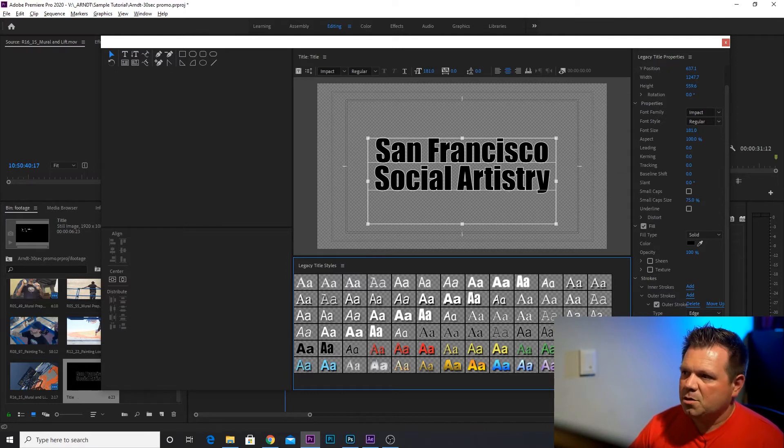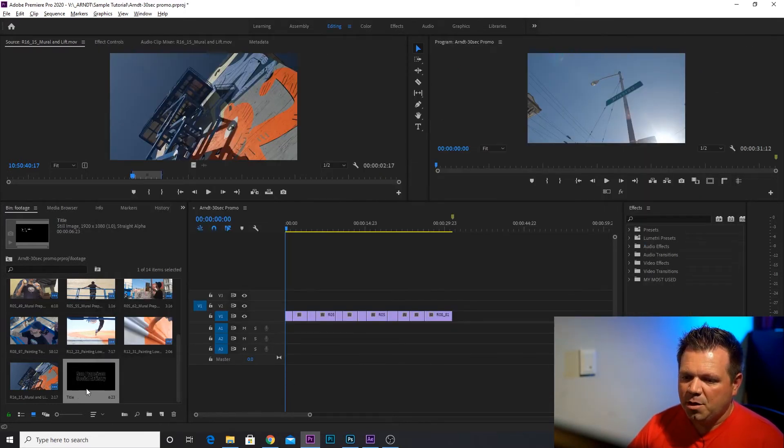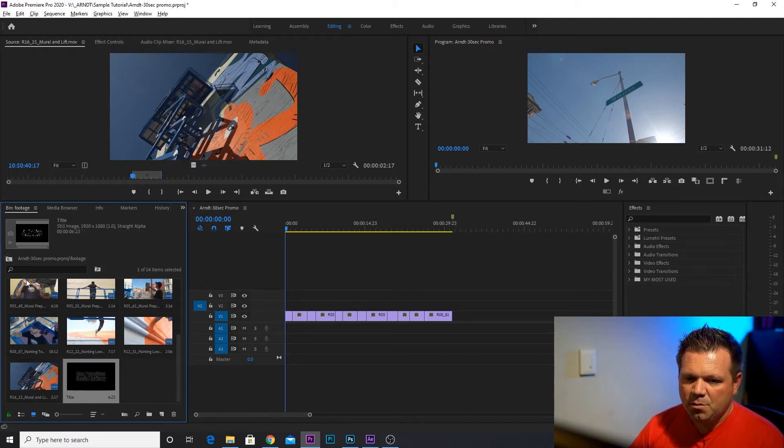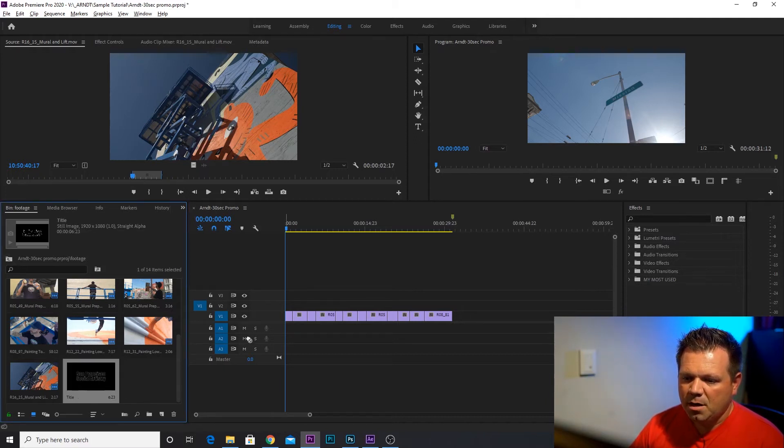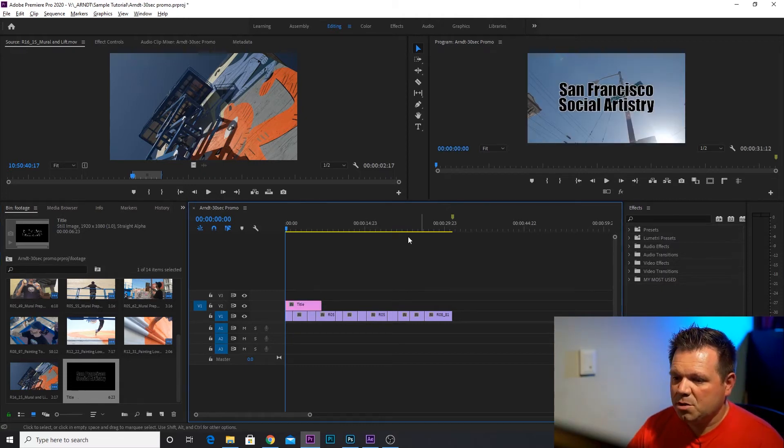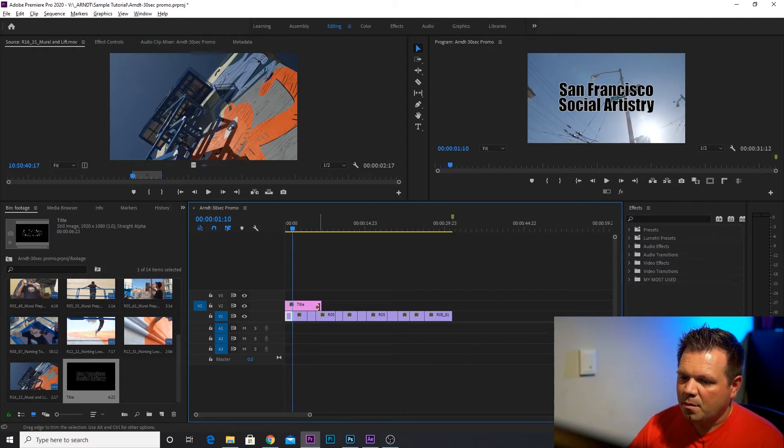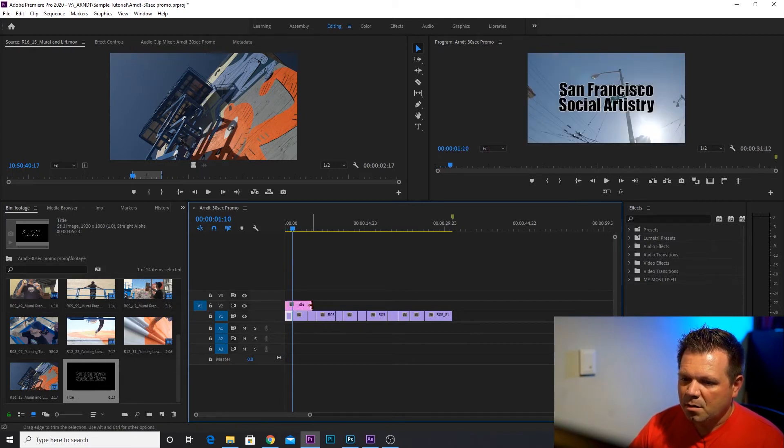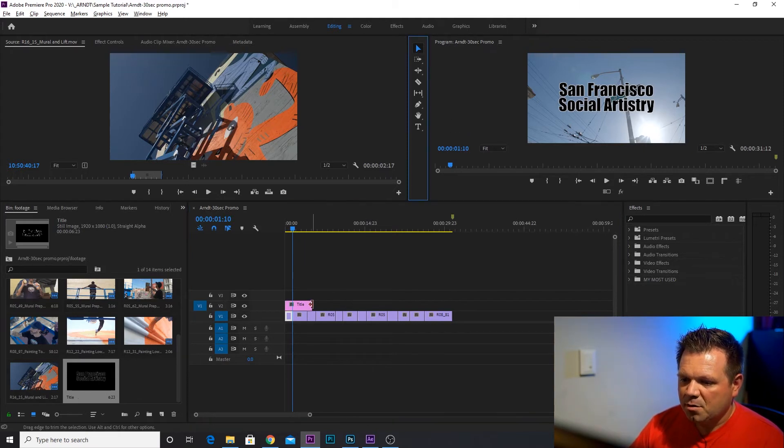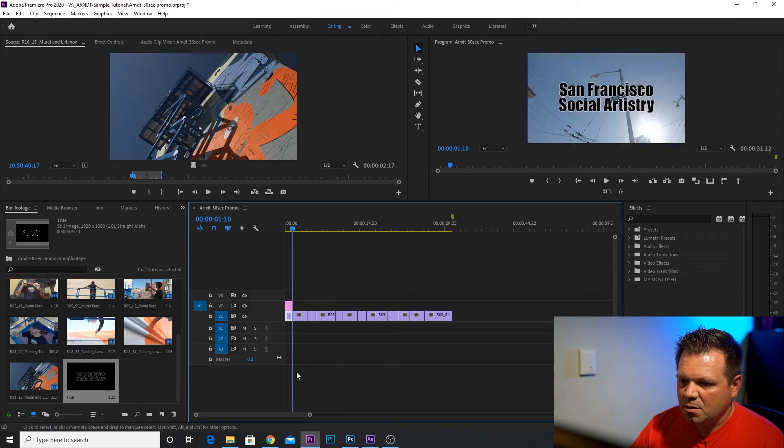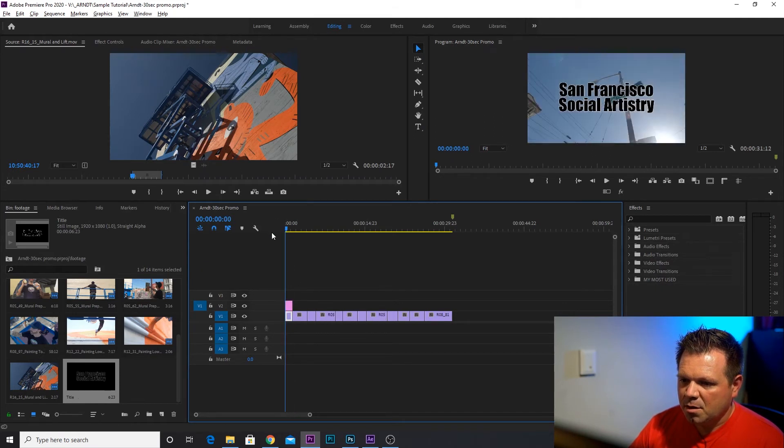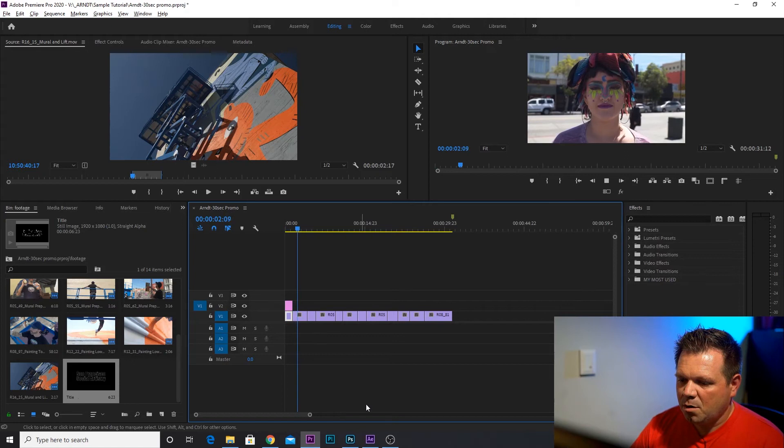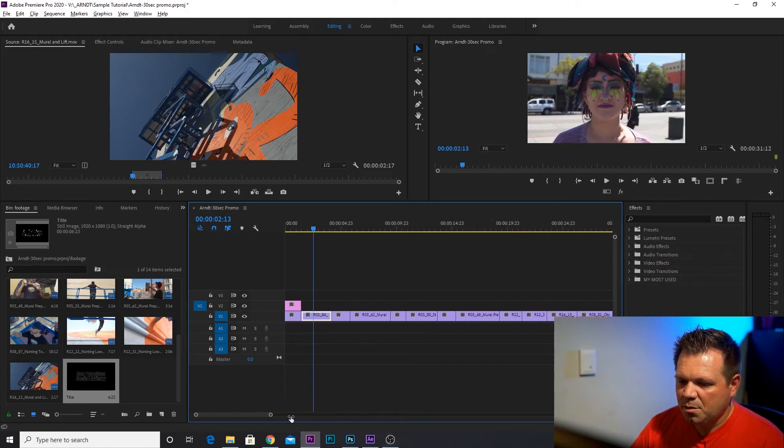You think you want to save it, but it's actually right here in our footage folder, right? Title. All I can do is drag that right up on top. And you can see San Francisco Social Artistry. Just like that. Now I'm going to take my selection tool, I'm going to grab the right edge of my title and just kind of bring it back like this. So it just plays on and boom, it's gone. Let's zoom in a little bit more.